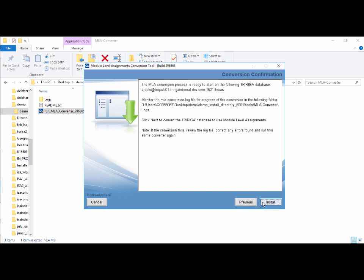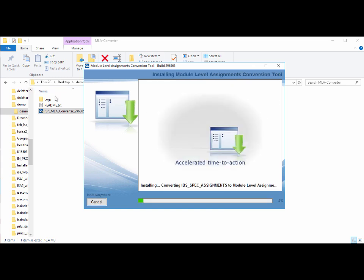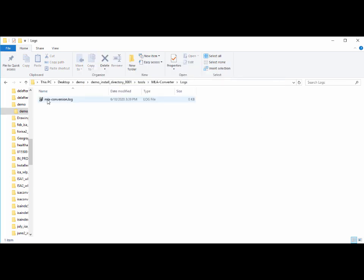Clicking next, it shows it's ready to start on the particular database and gives the database location. It also provides the path to the MLA converter directory where the logs folder will be created. I'll go ahead and start the install process and pull up the logs.